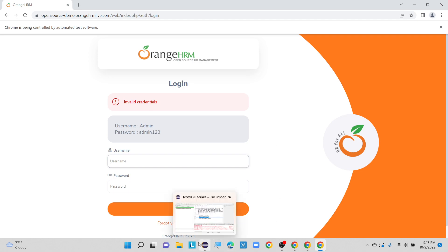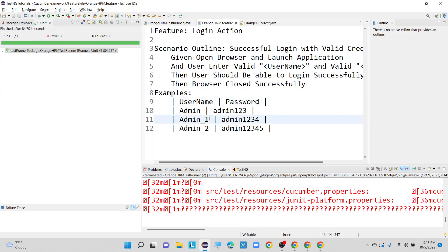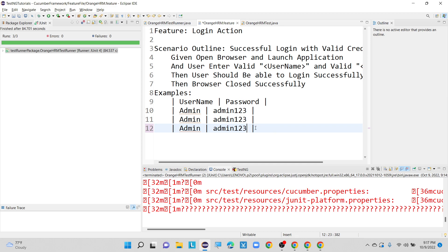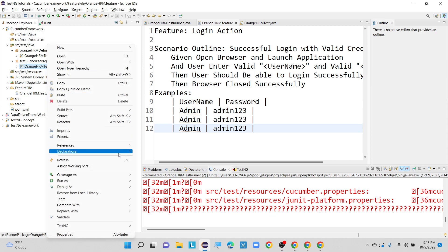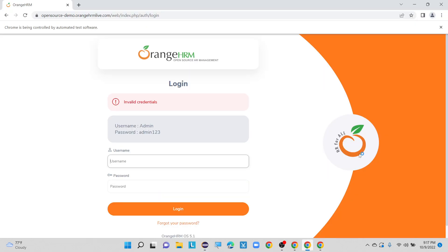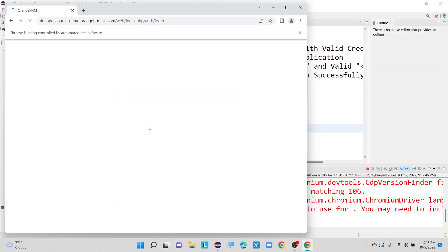Now let me test the OrangeHRM application using all the same correct username and password — admin/admin123 for all sets — and see if it works. This is my feature file; let me execute it. This time I'm providing correct values for all username and password entries. Let me close the previous windows and see whether it logs in properly. The application is launching and entering the correct username and password.